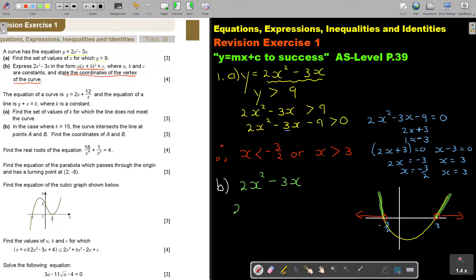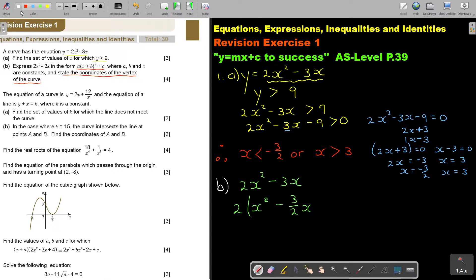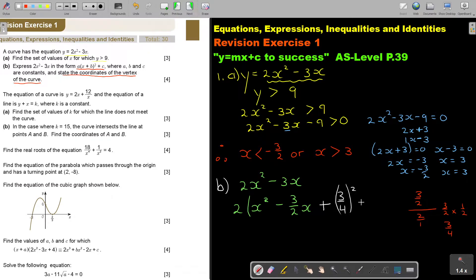I'm going to take out 2 as a common factor because the leading coefficient must be 1. So it's x squared minus 3 over 2 x. I'm going to add the middle value divided by 2 — that's 3 over 2 multiplied by 1 over 2, which is 3 over 4. So it's plus 3 over 4 squared. Whatever you add, you must subtract. Then close the bracket.